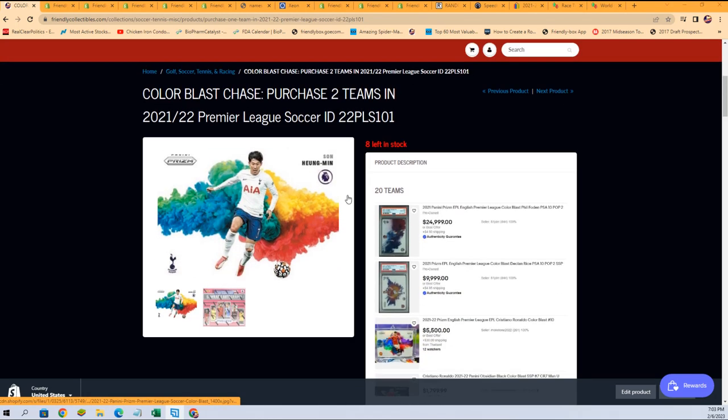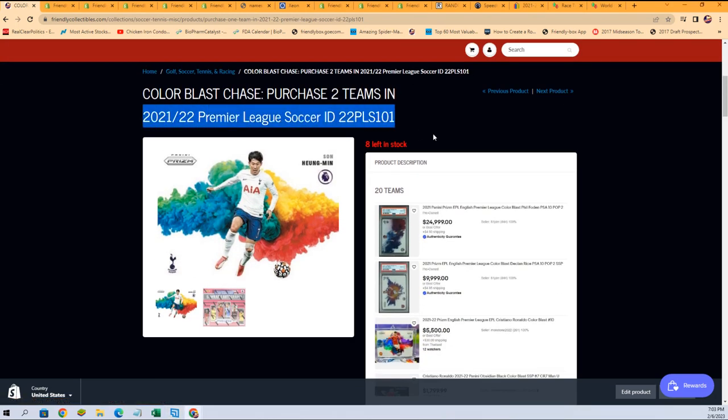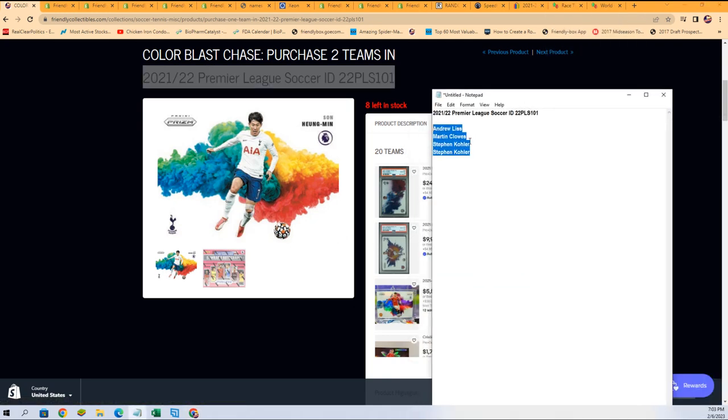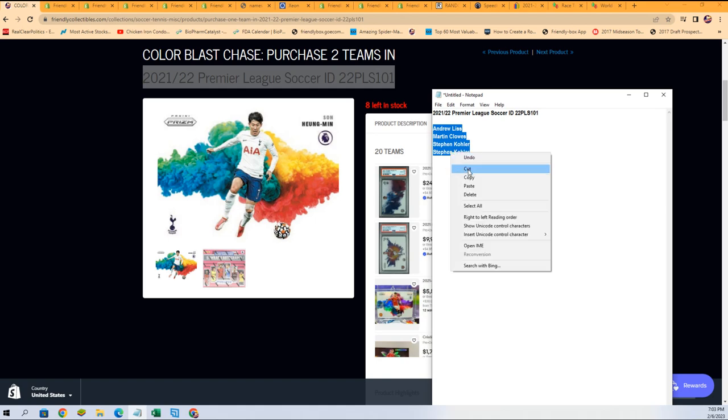This box break is going to be down to seven left. There's some huge hits. We're excited about ripping this open. Let's start up a race and find out who wins a spot in the rip.